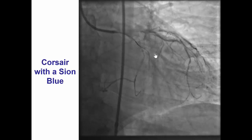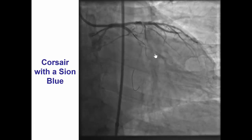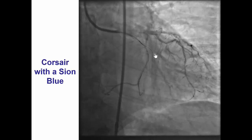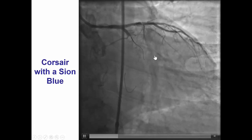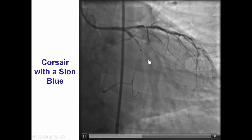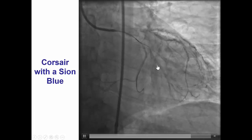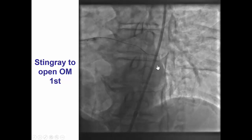Sometimes one can wire using a dual-lumen microcatheter or a separate microcatheter, as in this case. A Sion blue wire was used in an attempt to enter into the obtuse marginal, but that was not successful.